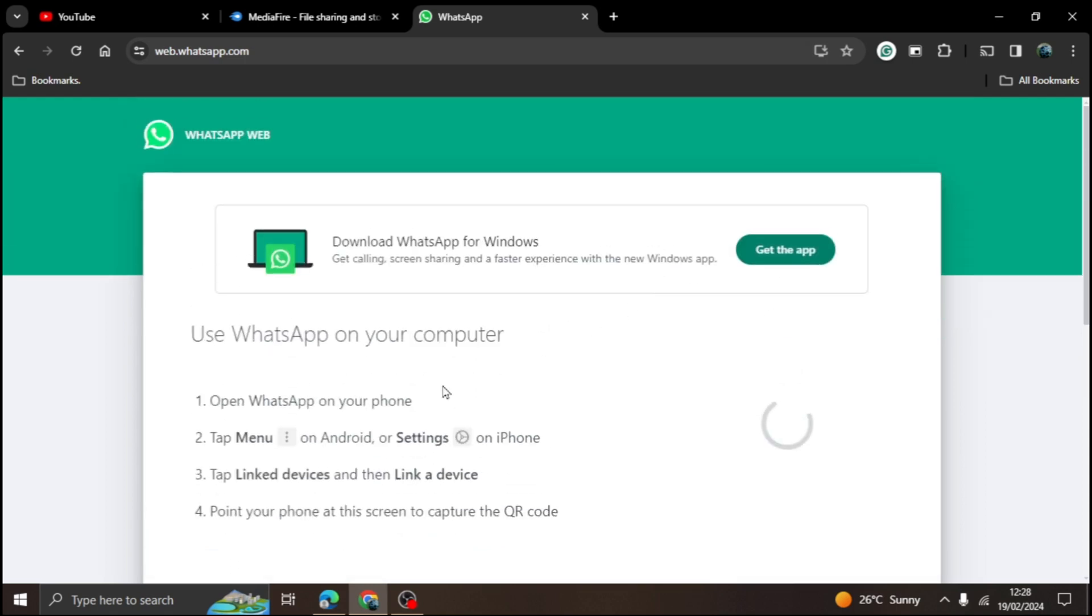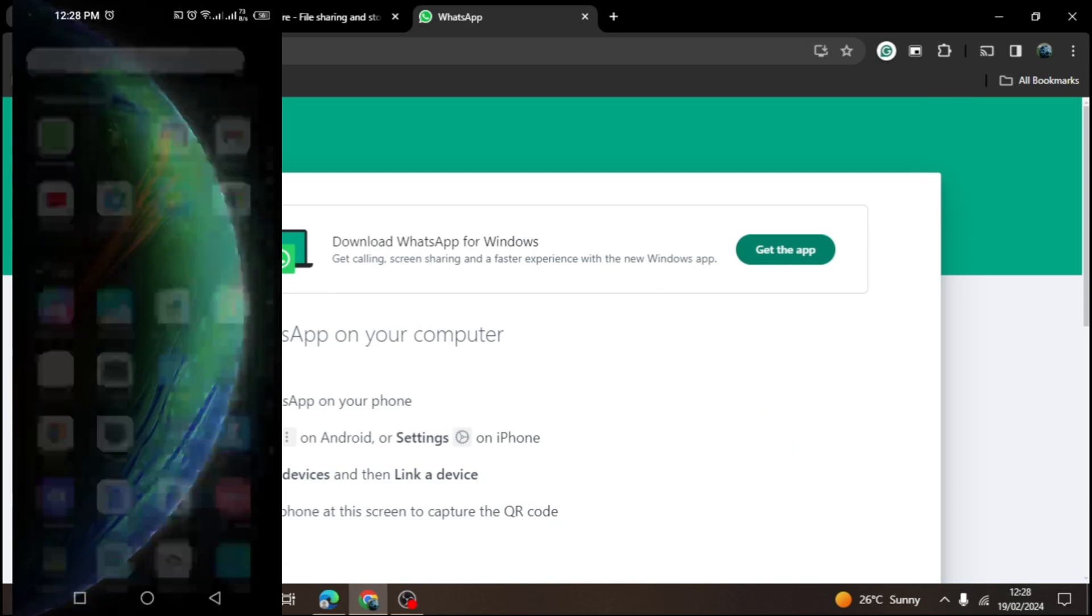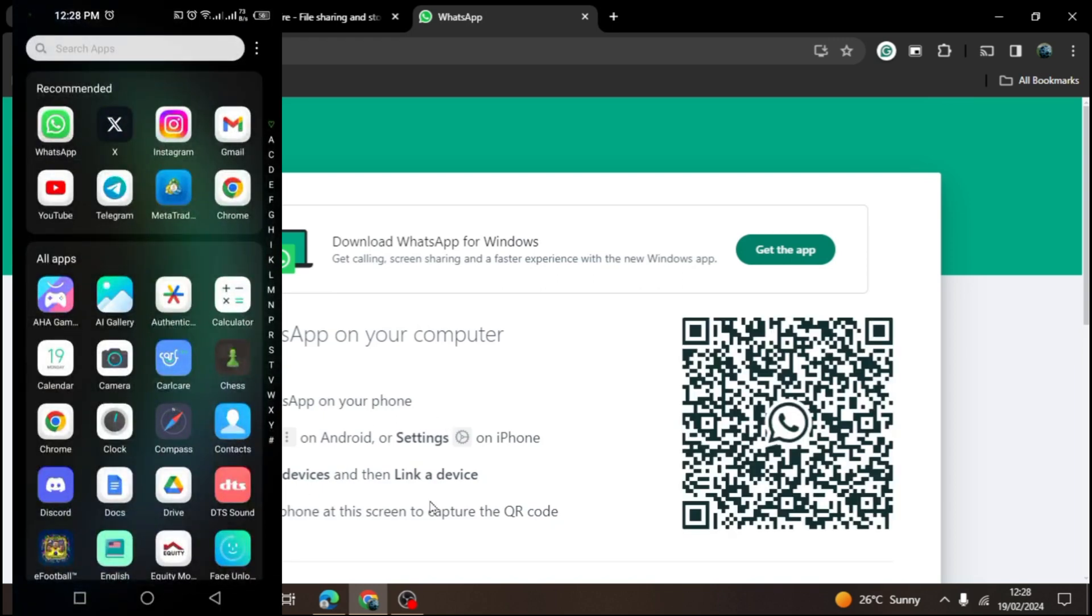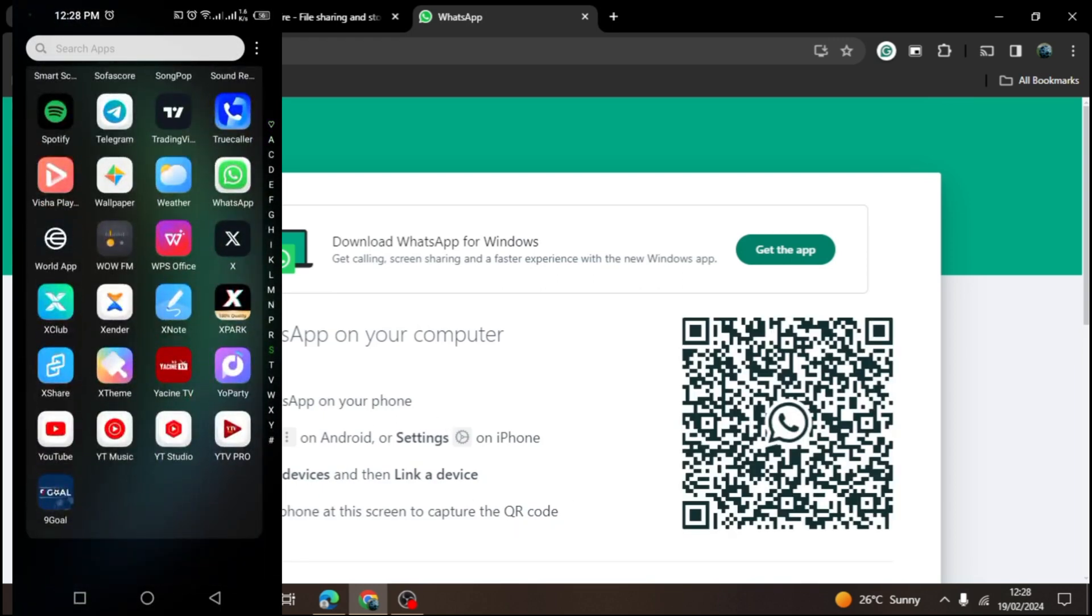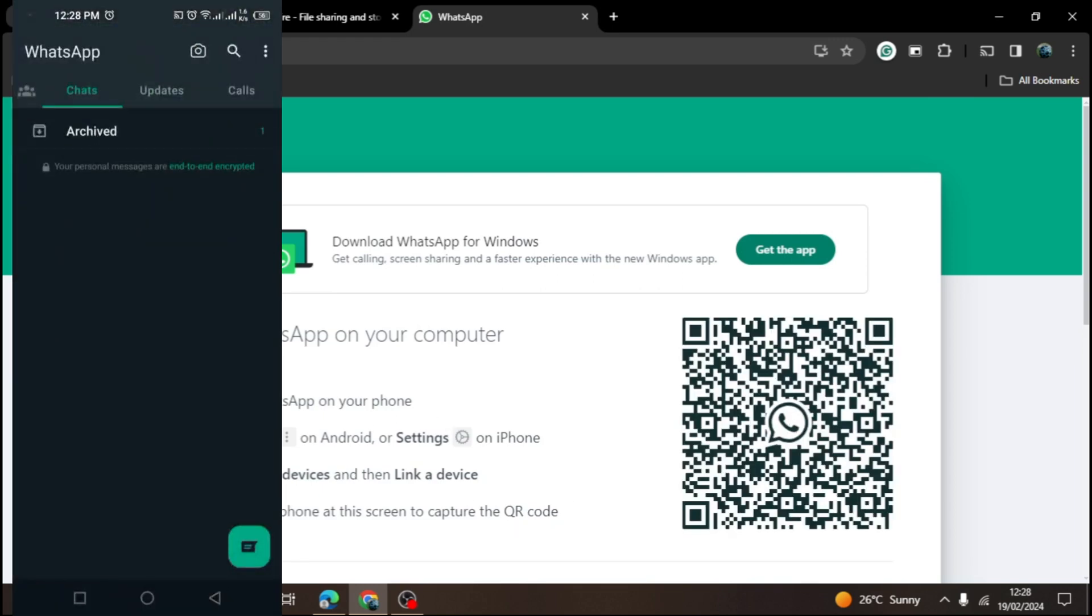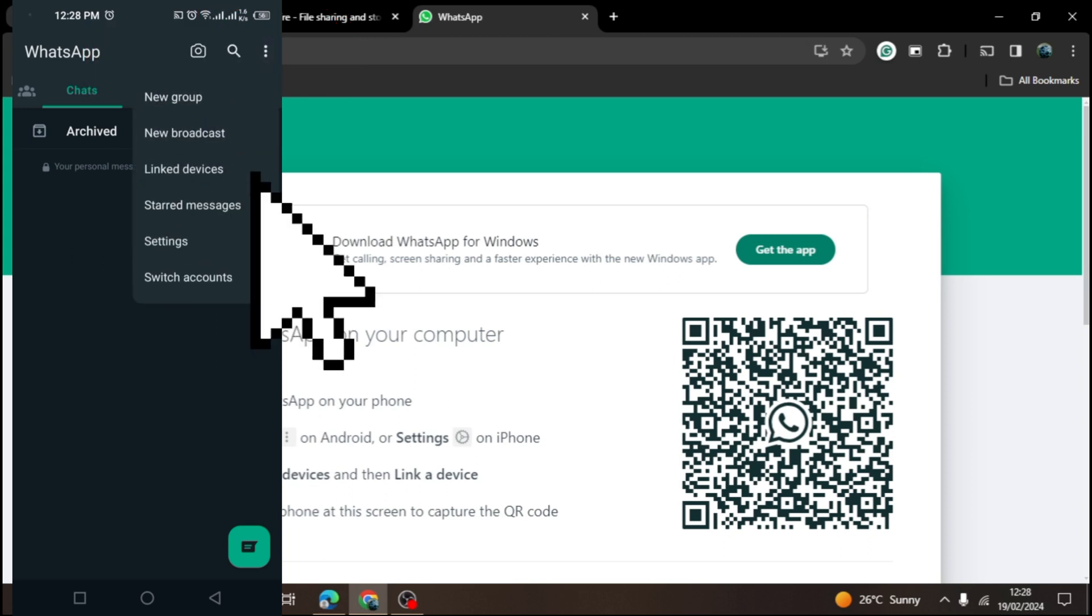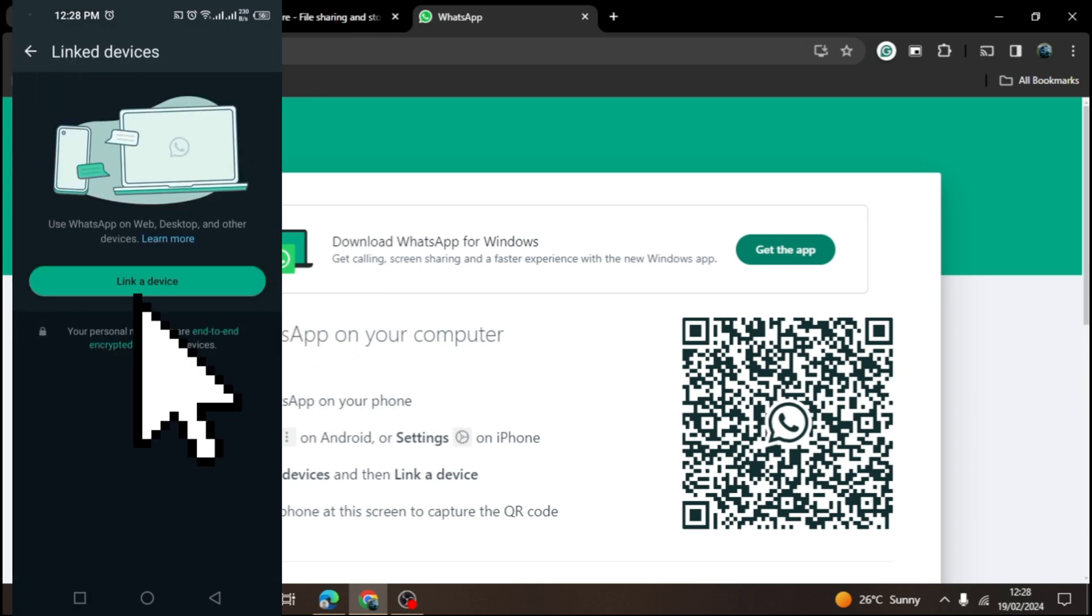Once it's finished loading, you're going to switch over to your phone and open the WhatsApp app on your mobile phone. Click on the three dots on the top right of your WhatsApp app. Click on the linked devices options, then on the link a device option.